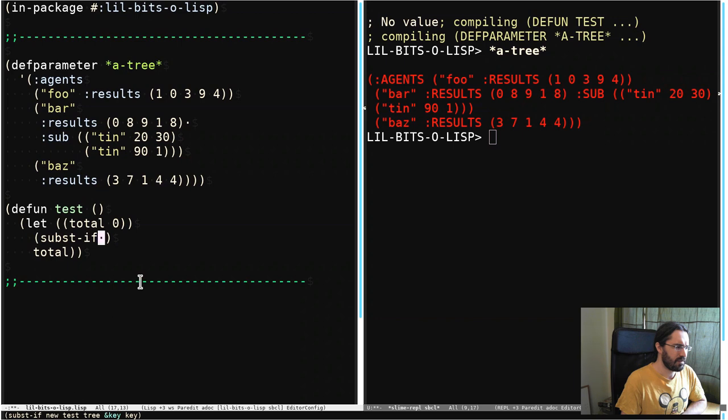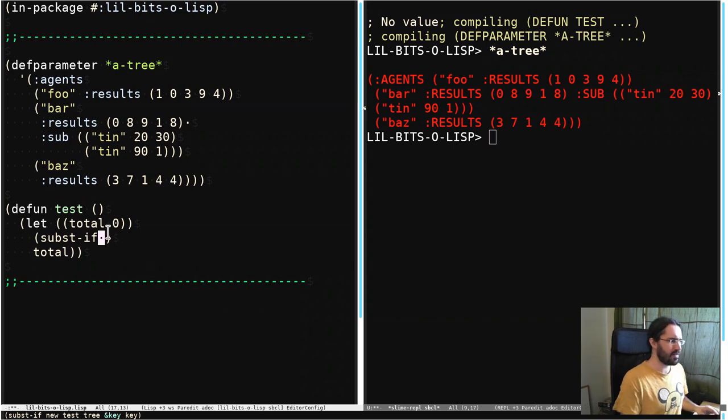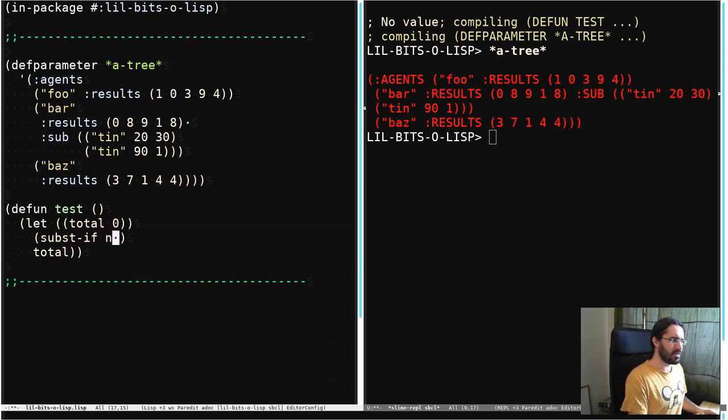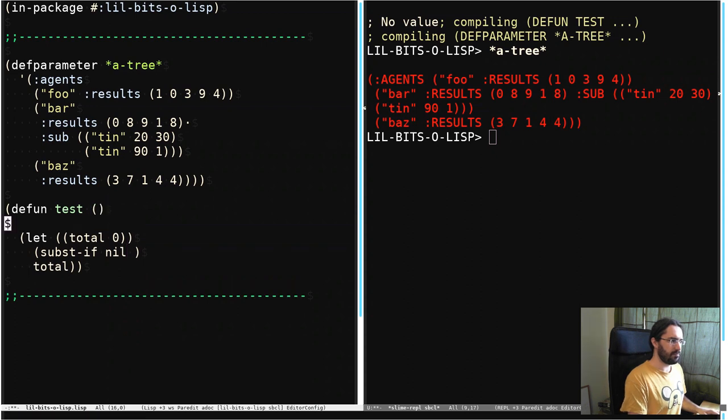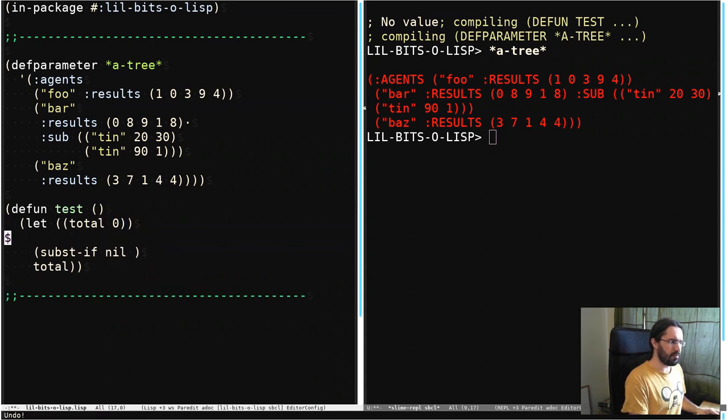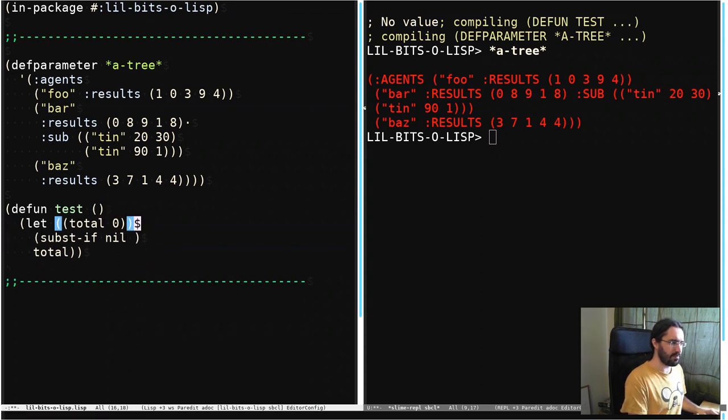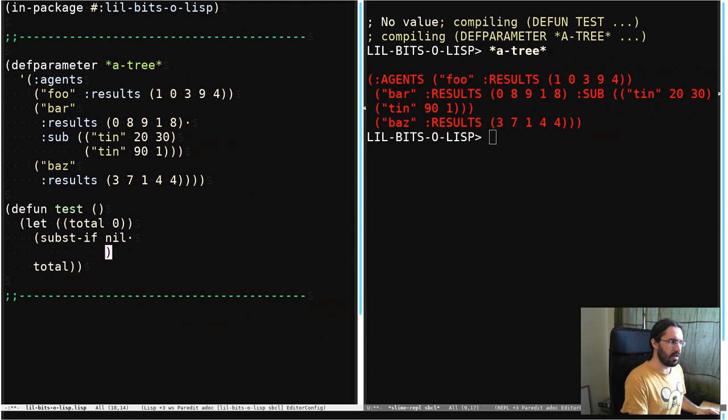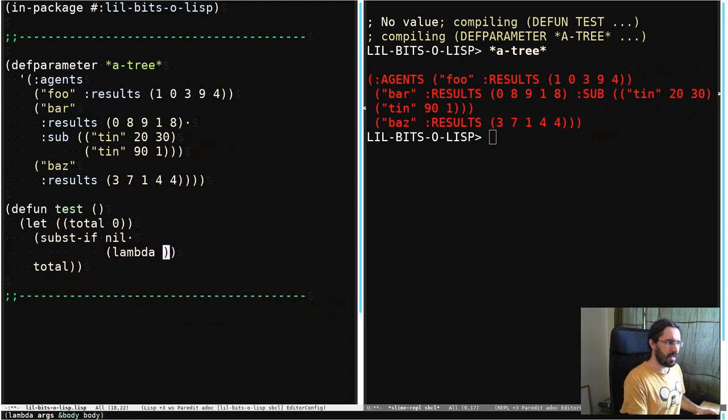So we could jerry-rig something out of this very easily if we just said the new value was nil. Let's make a, actually let's not make a helper function. We'll just do a lambda right here. So do lambda x